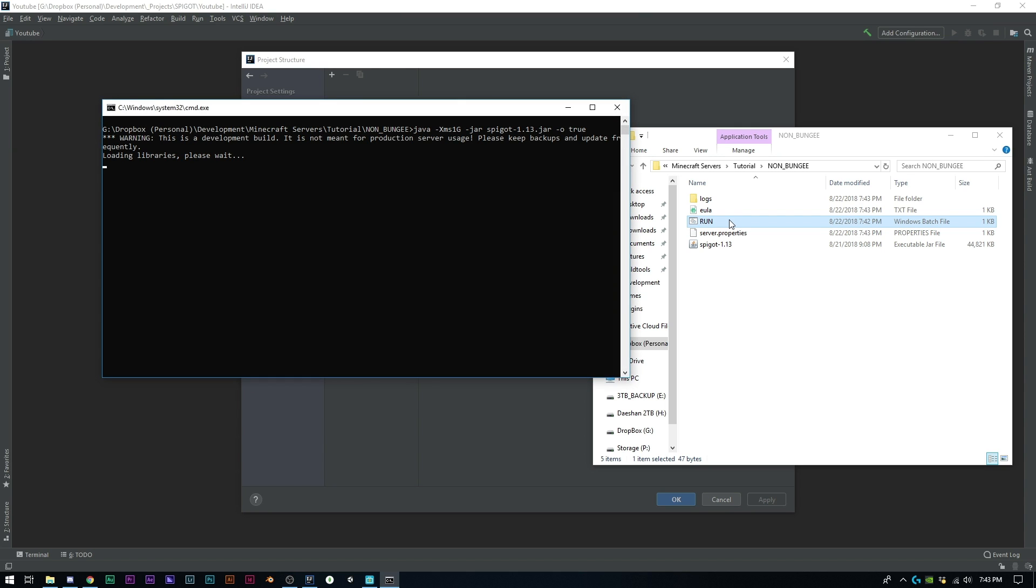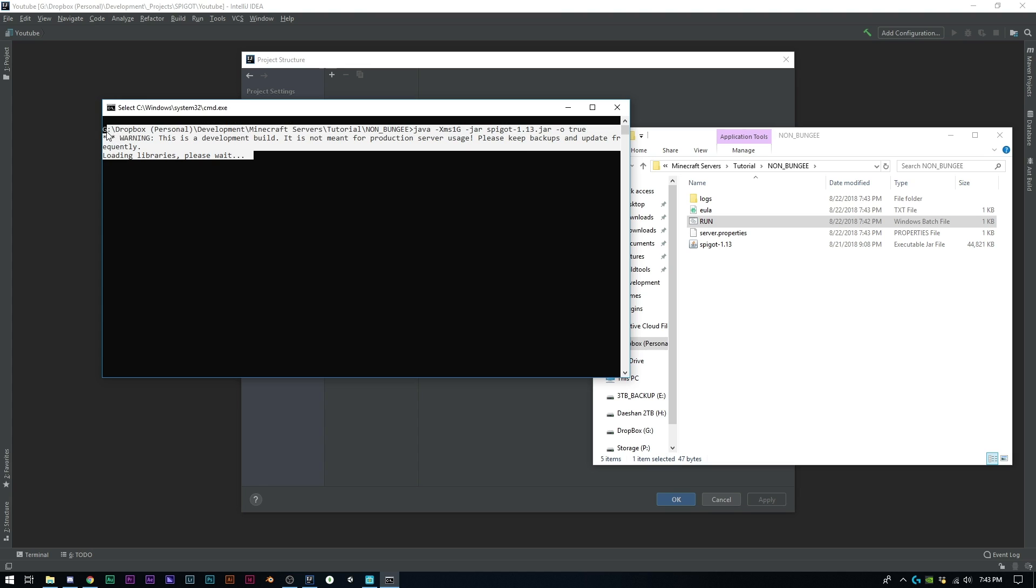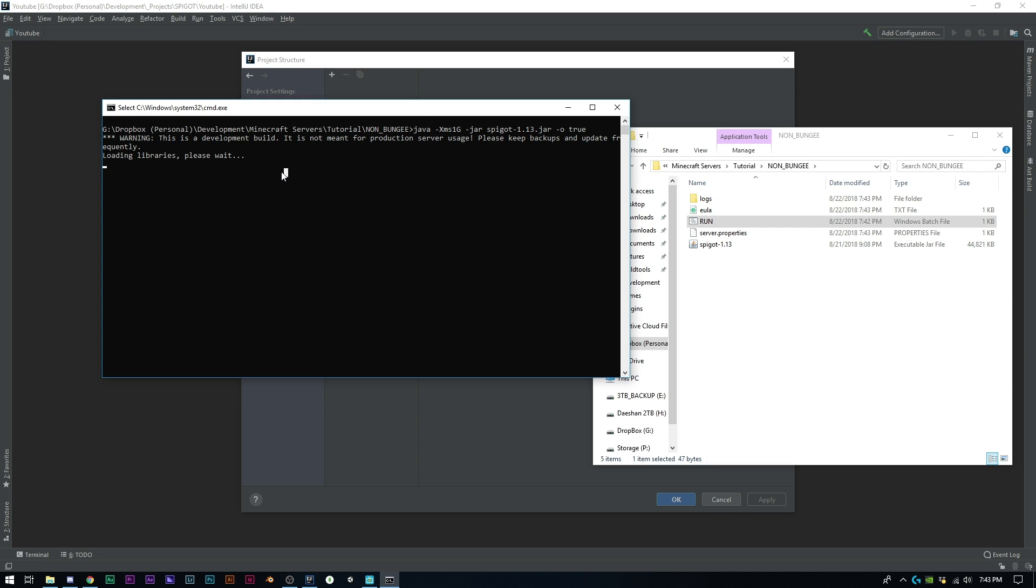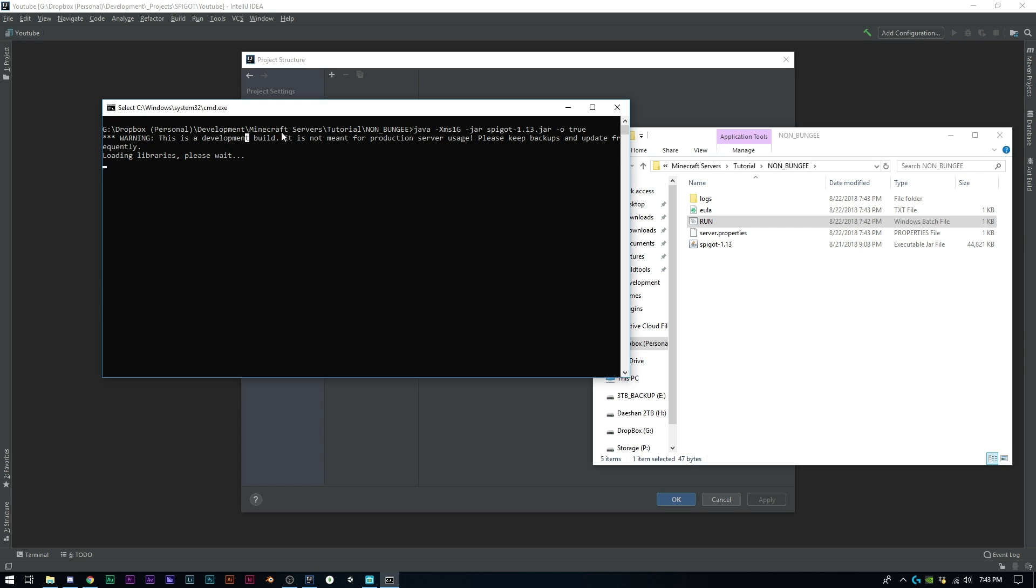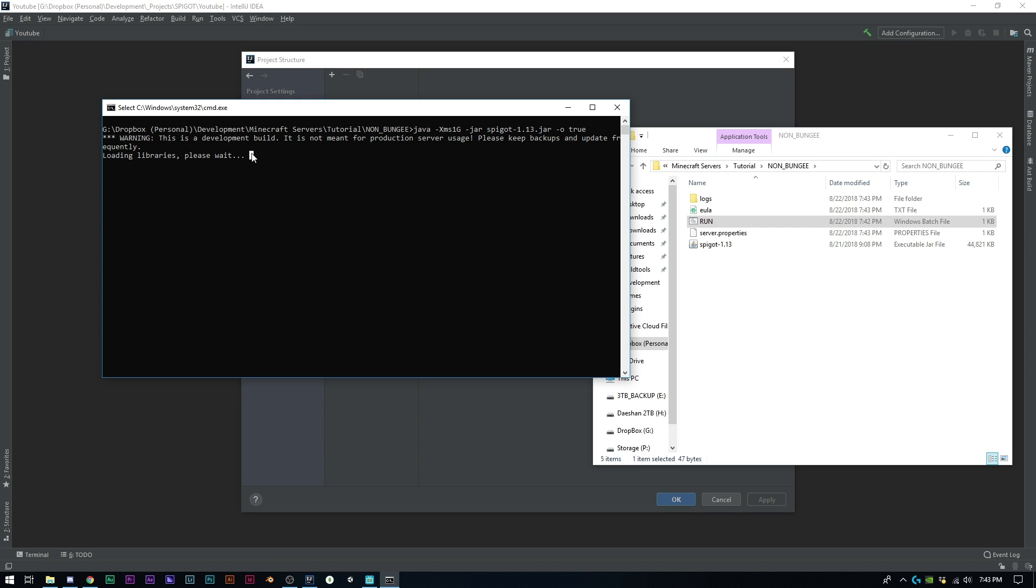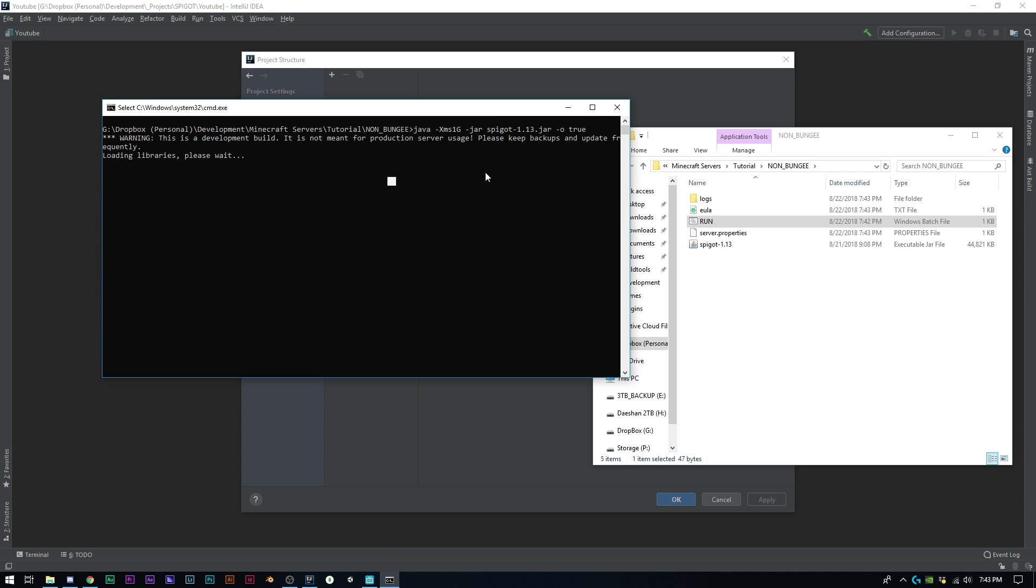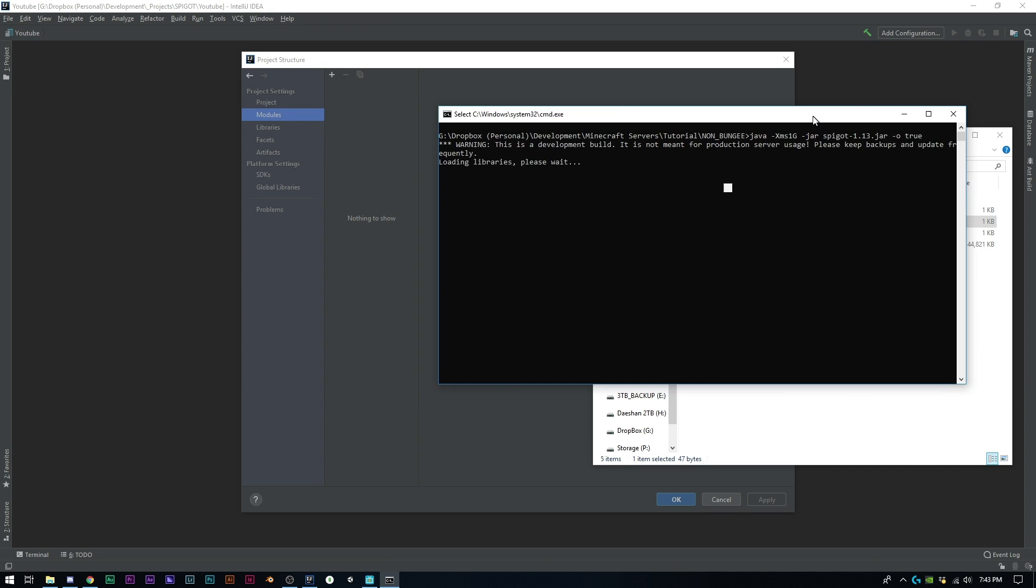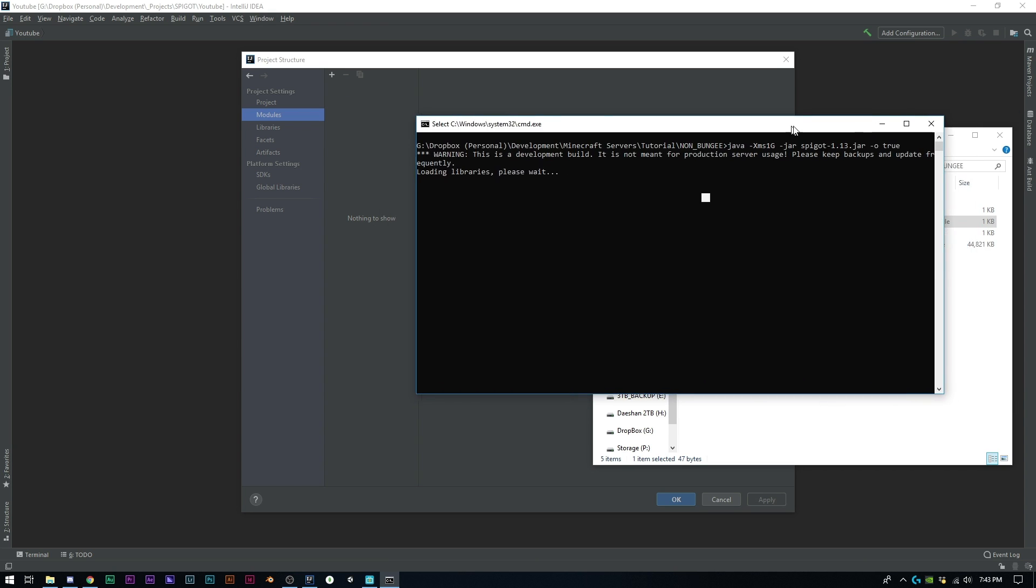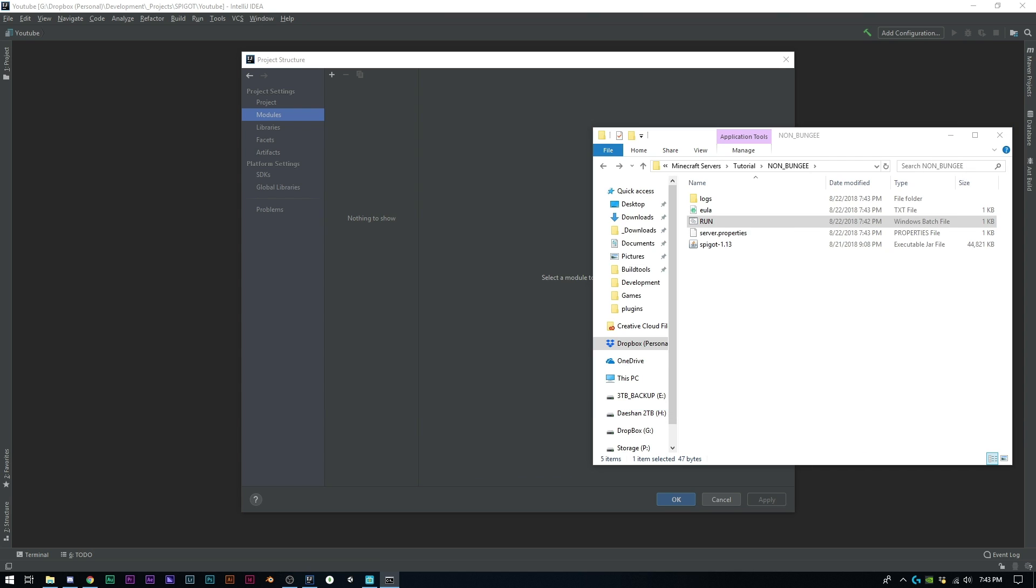One great thing about Bukkit and Spigot is if you're not using the most up-to-date stable version, it'll let you know. Getting the server setup can take a little while, so while that's doing that I'll pull this over onto my second screen and let's jump into IntelliJ.